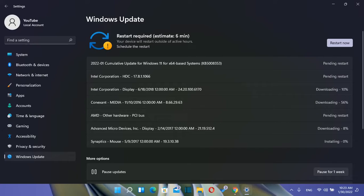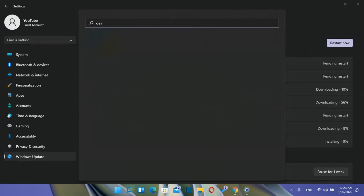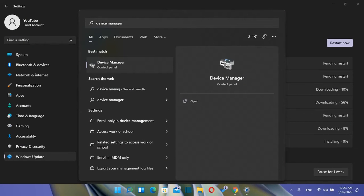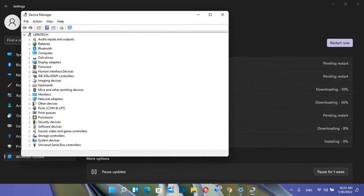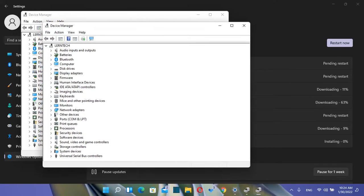The second way to update your drivers is through Device Manager. Go to Search and type 'Device Manager', then click on it to open it. There's also another way to open Device Manager: right-click on the Windows logo and you'll see the Device Manager option in the menu.